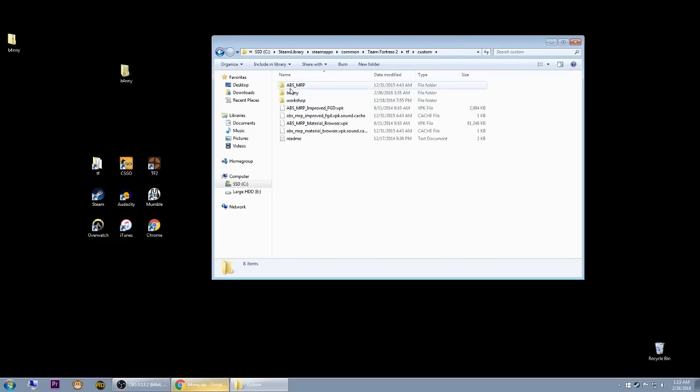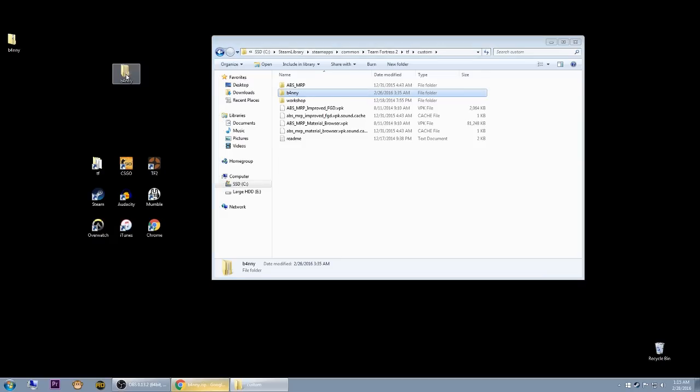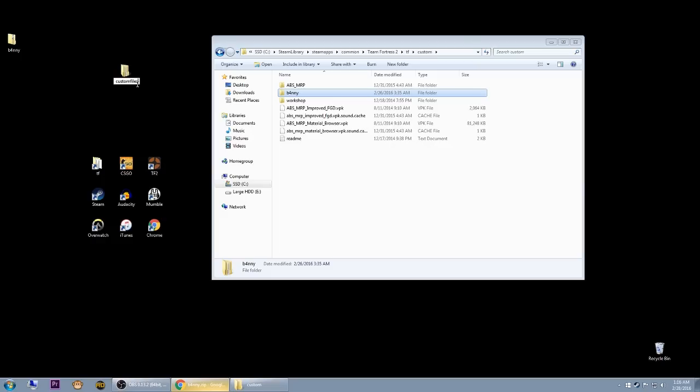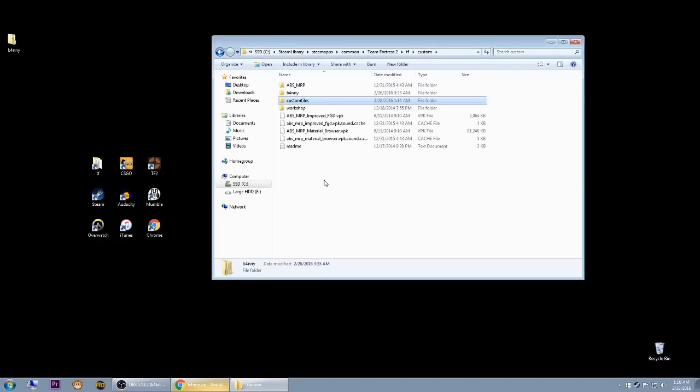Then in here, this folder is basically what you just downloaded. It's literally as simple as taking this and dragging it into here. I'm going to rename it—this can be named really whatever you want—so I'll just call this custom files. I'm going to take this and just drag it in here.